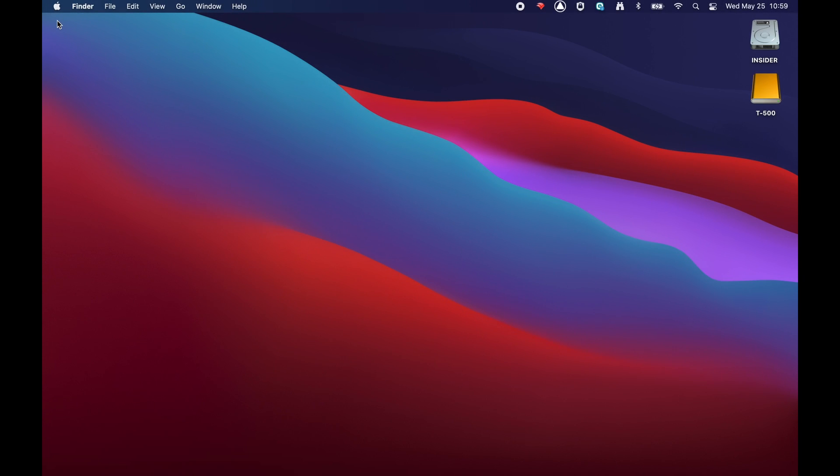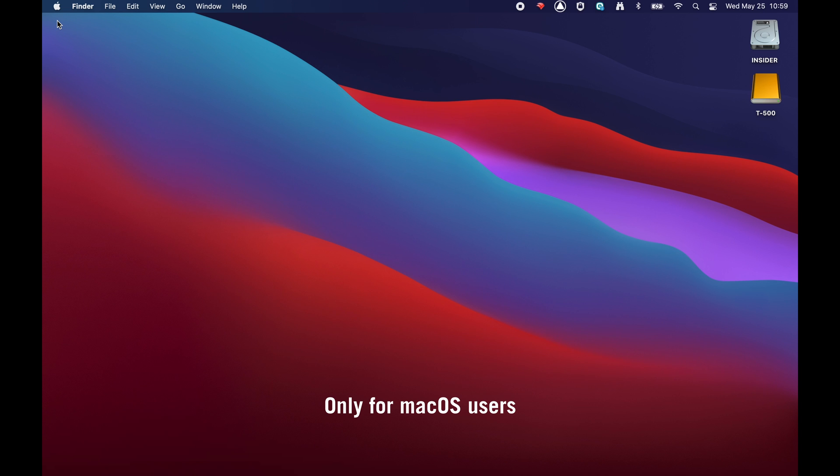Lastly, it may be necessary to grant full disk access to certain Native Instrument apps in order for them to work correctly. More information on full disk access can be found on the Apple website link included in the description of this video. To enable full disk access to Native Access, follow these steps.